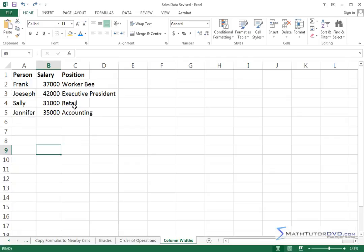Now the first thing that jumps out at me is that these positions here, well this is kind of a joke, worker B, but it spills out of column C. Executive President spills out of column C.